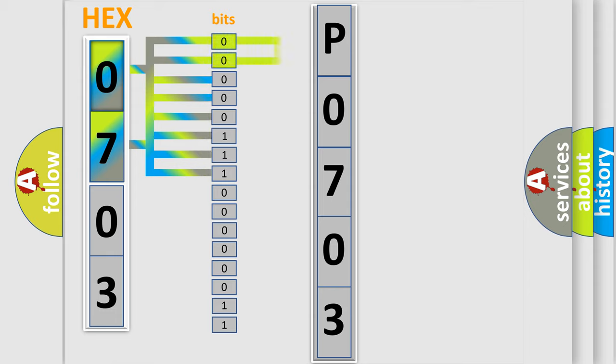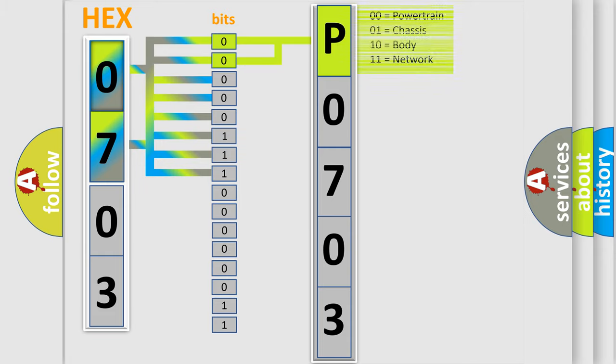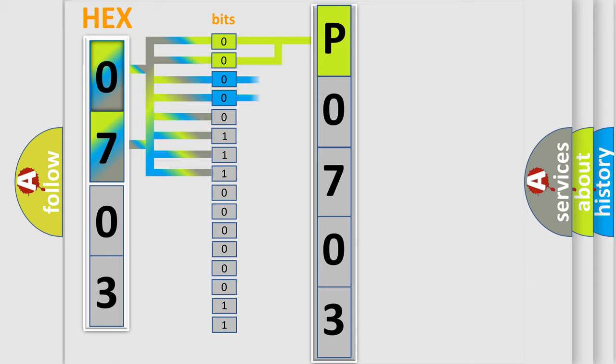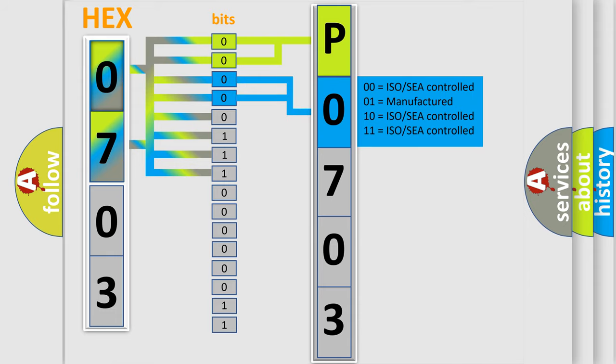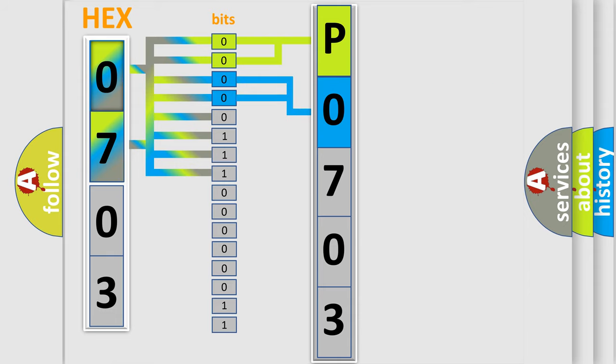By combining the first two bits, the basic character of the error code is expressed. The next two bits again determine the second character. The last bit styles of the first byte define the third character of the code.